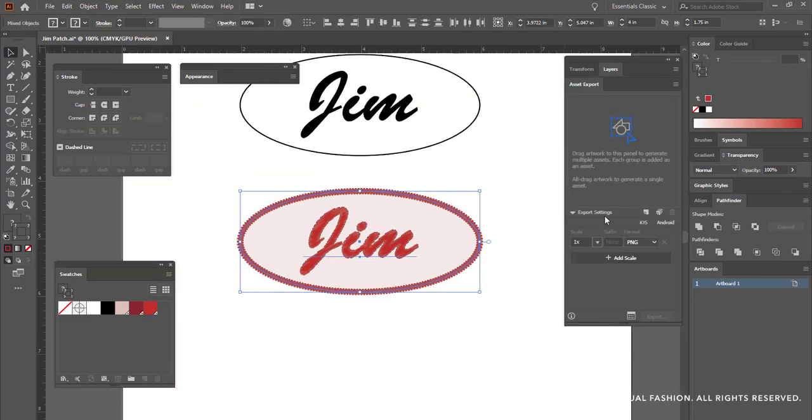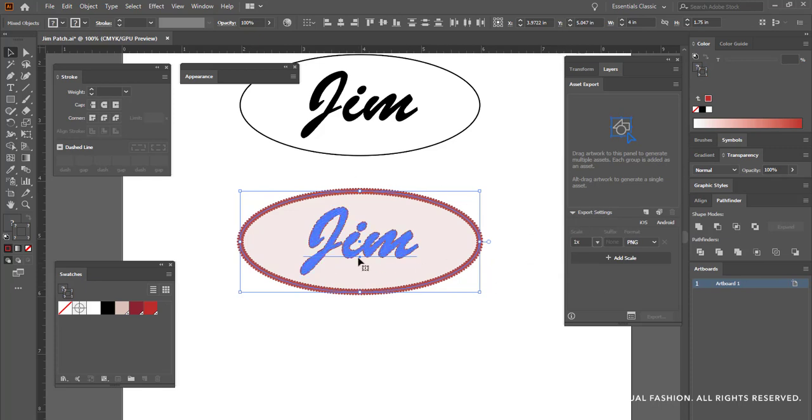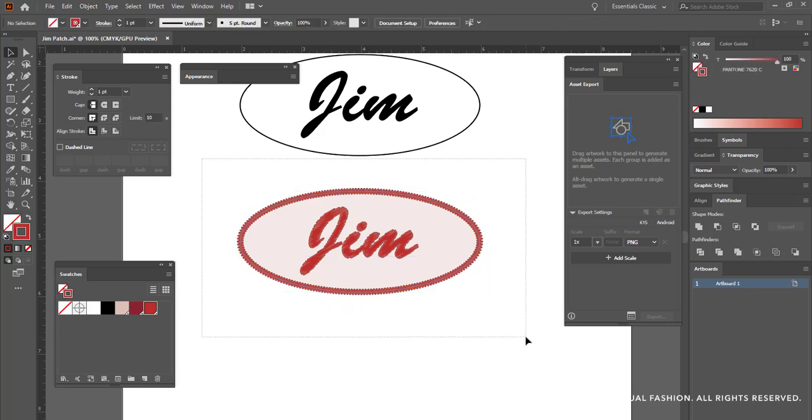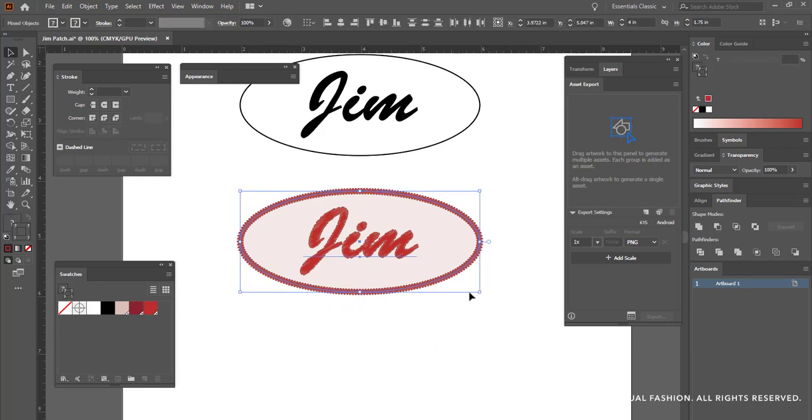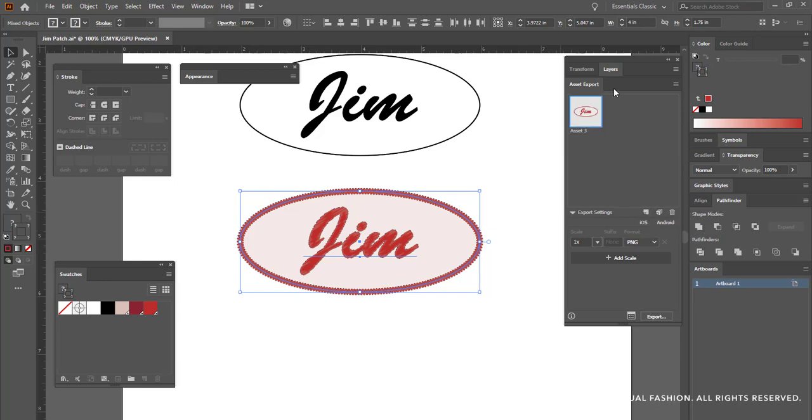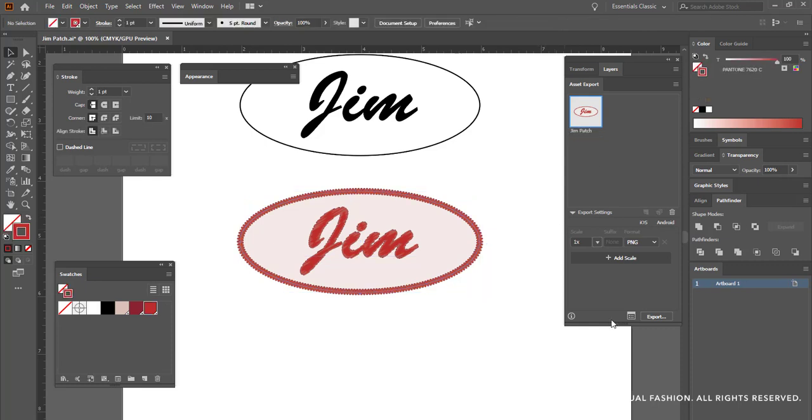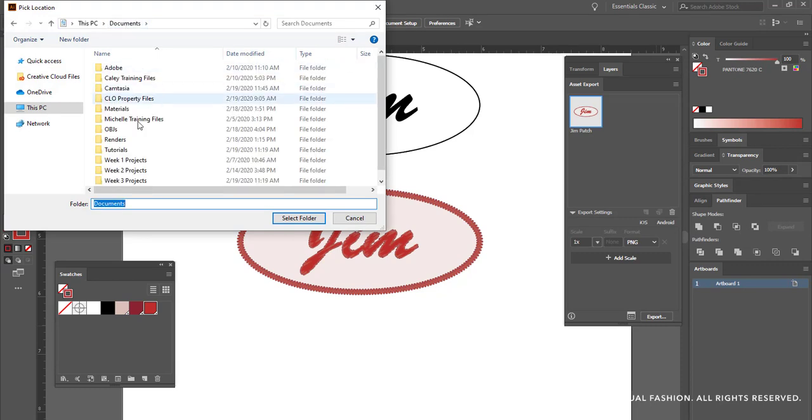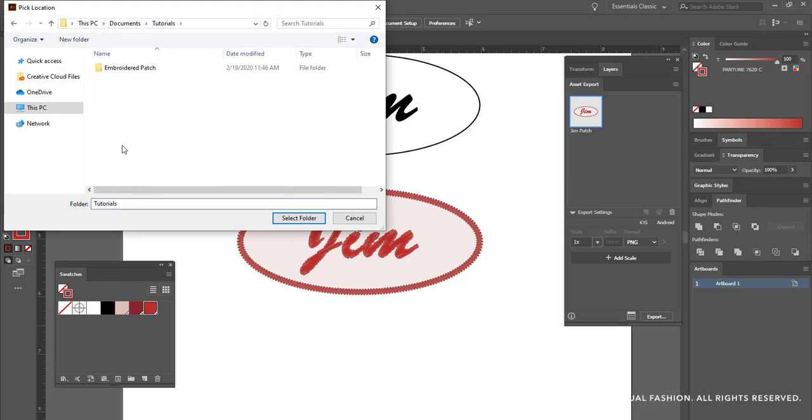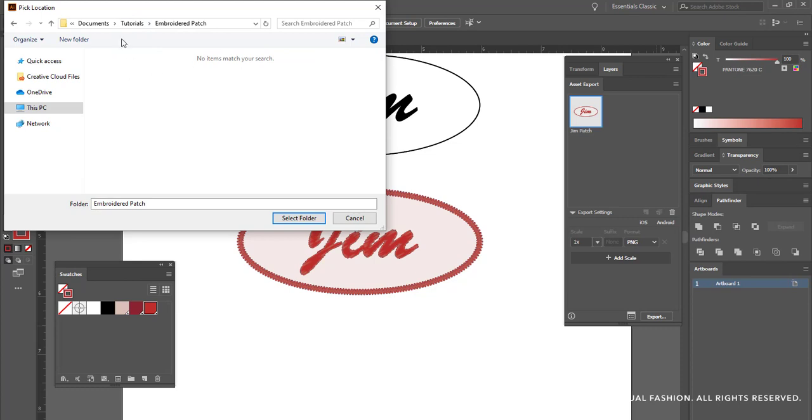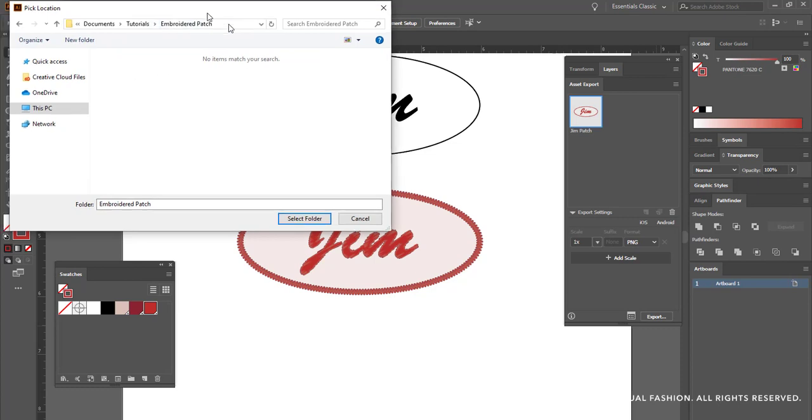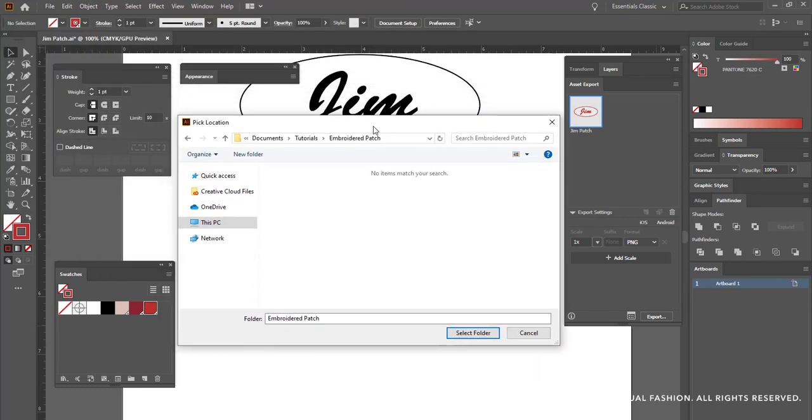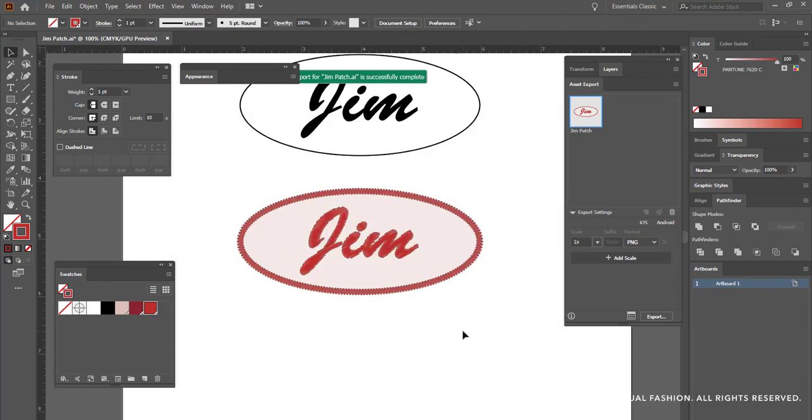Now what I'm going to use, I'm going to use my asset export panel and what I'm going to do is I'm going to use this to easily export just this one small piece of my document. I make sure that my artwork is selected and I click on this new icon here, generate a single asset from the selection, and click export. It's then going to ask me where I want to export this and I'm going to choose specifically this folder that says embroidered patch. Click select folder. It then tells me that this patch has been successfully exported.